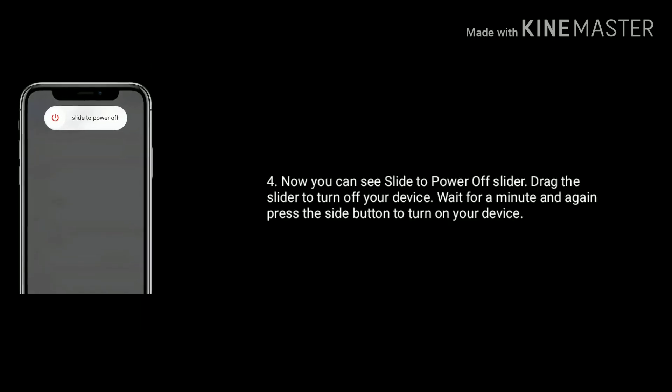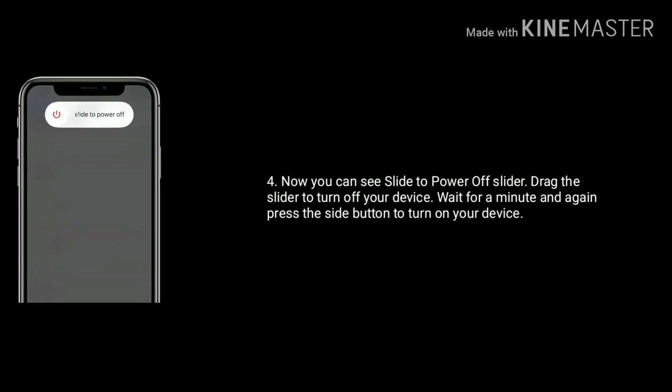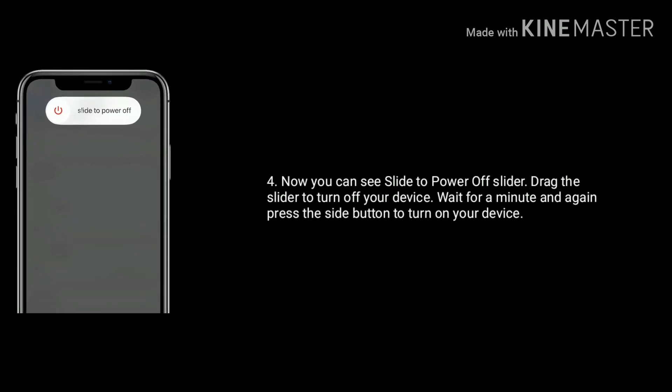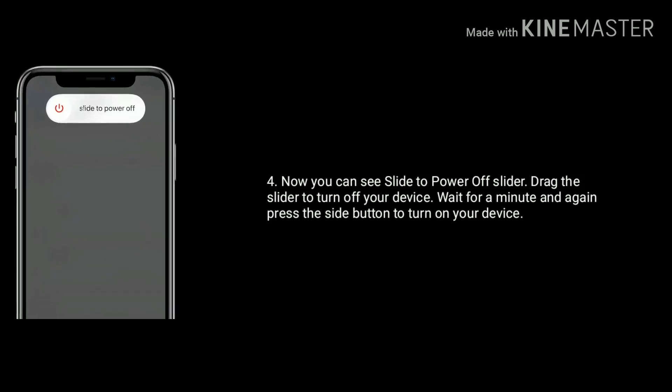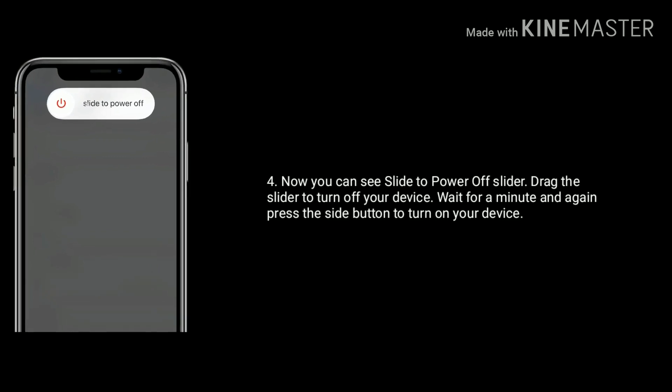Now you can see the slide to power off slider. Drag the slider to turn off your device. Wait for a minute and again press the side button to turn on your device.